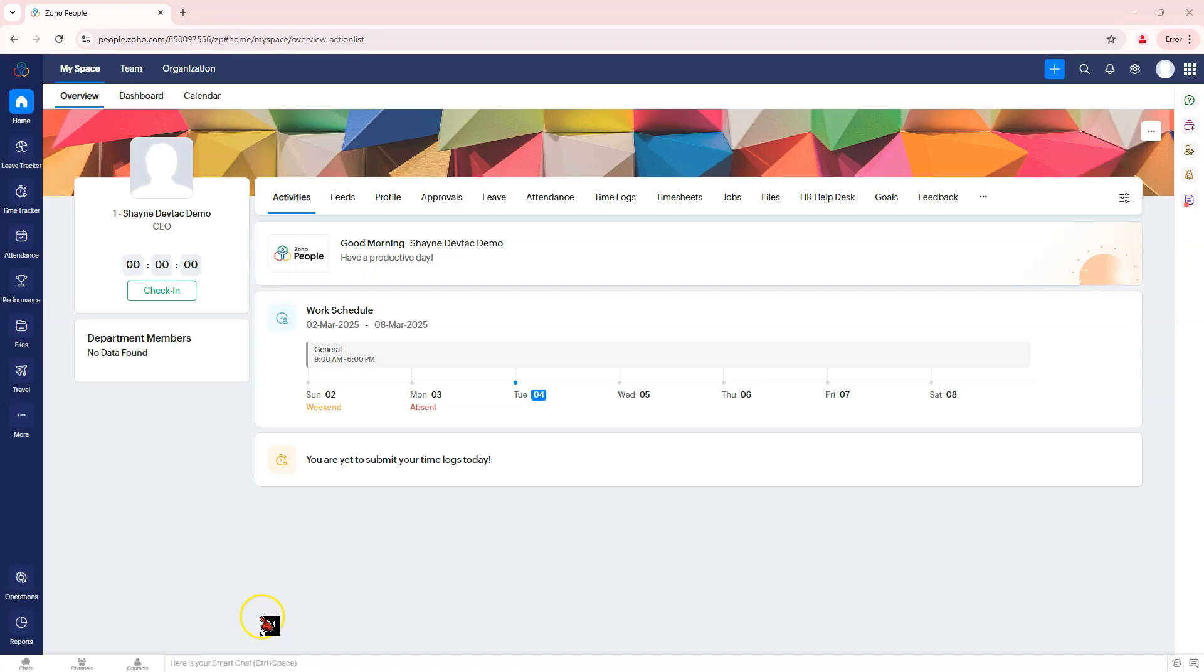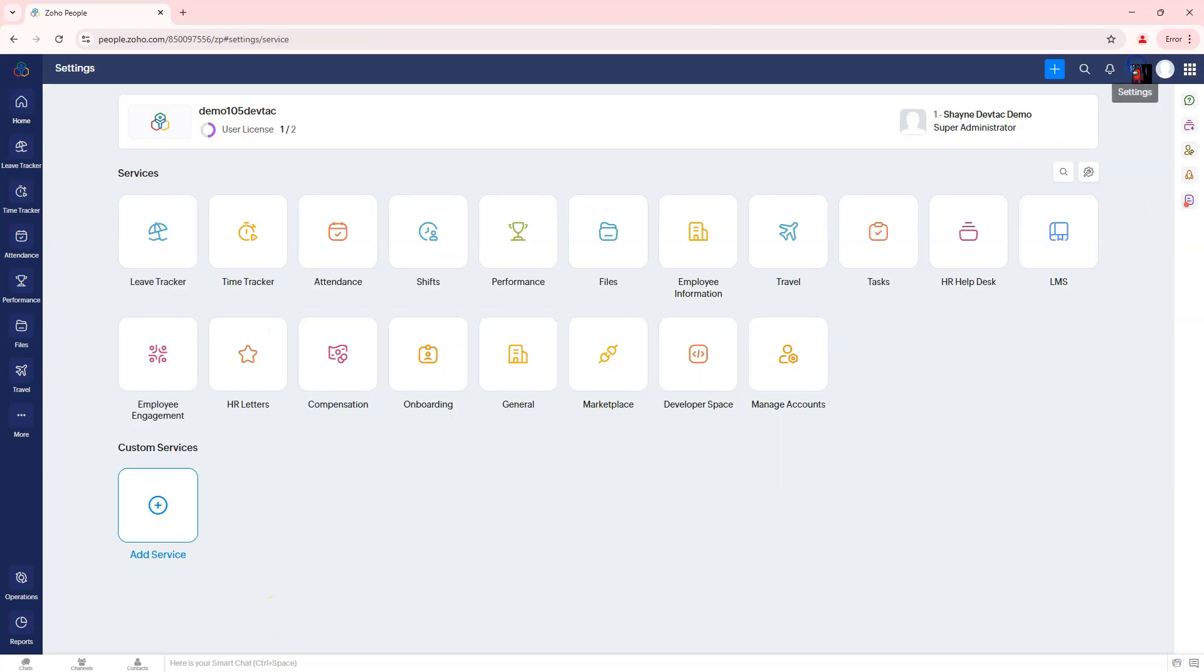How to configure custom leave policy and set up leave encashment in Zoho People. Step 1: Navigate to leave settings. Log in to Zoho People using your credentials.